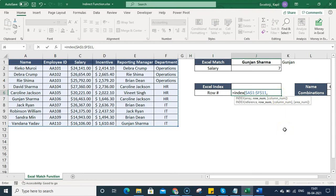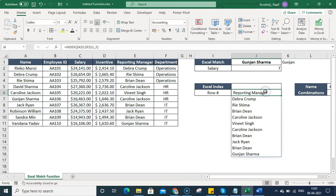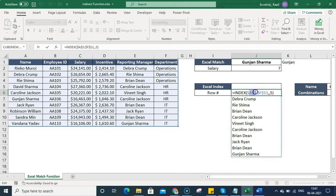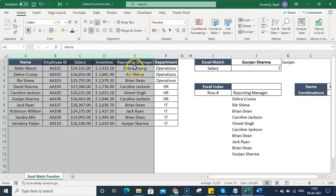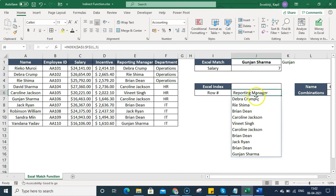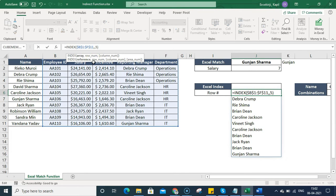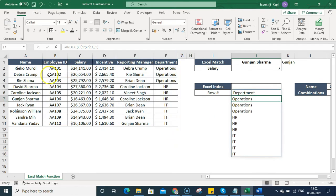If you specify only a row number and the range has values to the right, it may show an error. So I add a comma and then specify the column number as well. For example, the fifth or sixth column. The range is A1 to F11, so column A is column 1 and it counts from there to find the fifth column. If I shift the range start to column B, it pulls the department column instead.